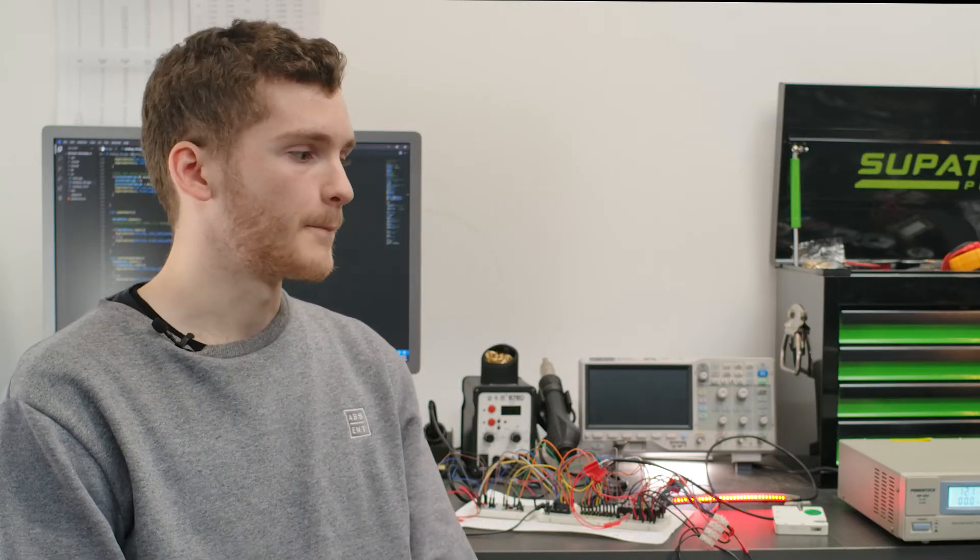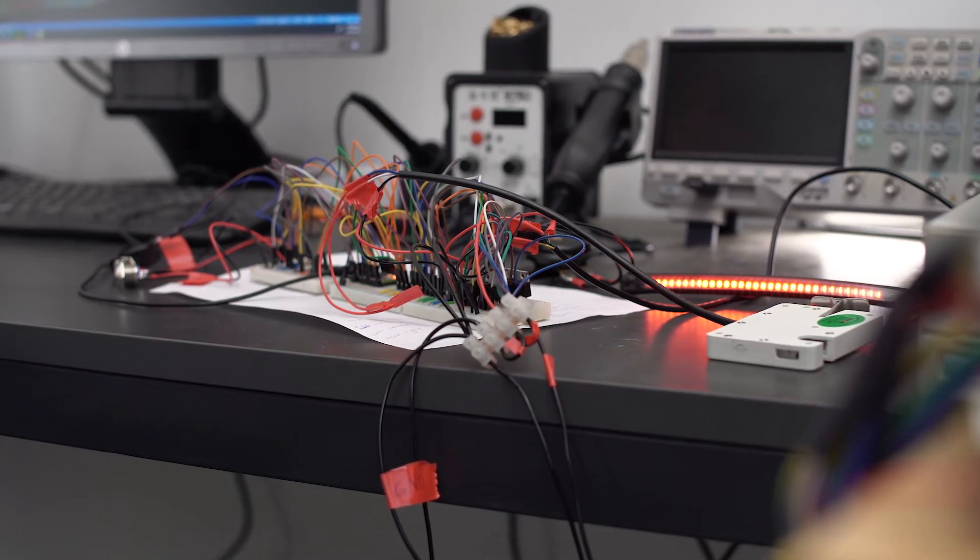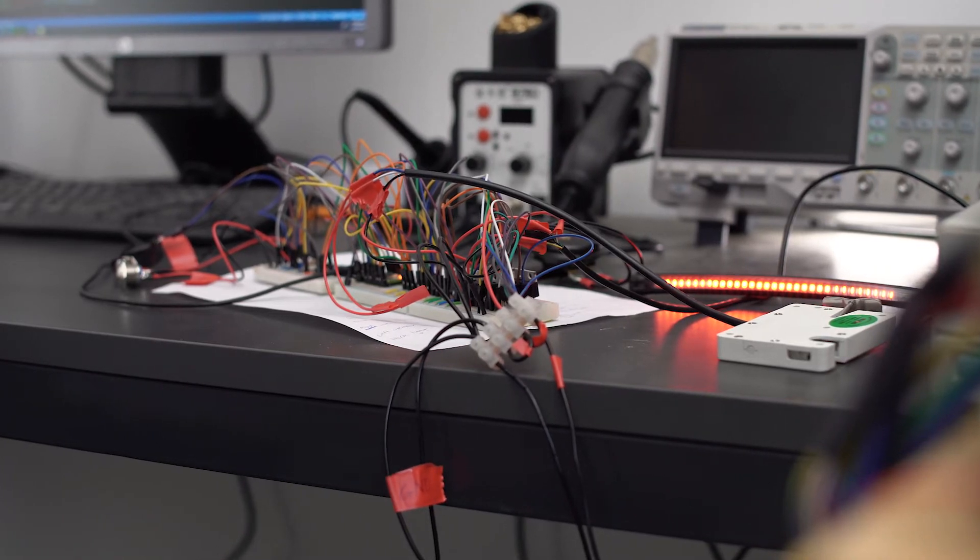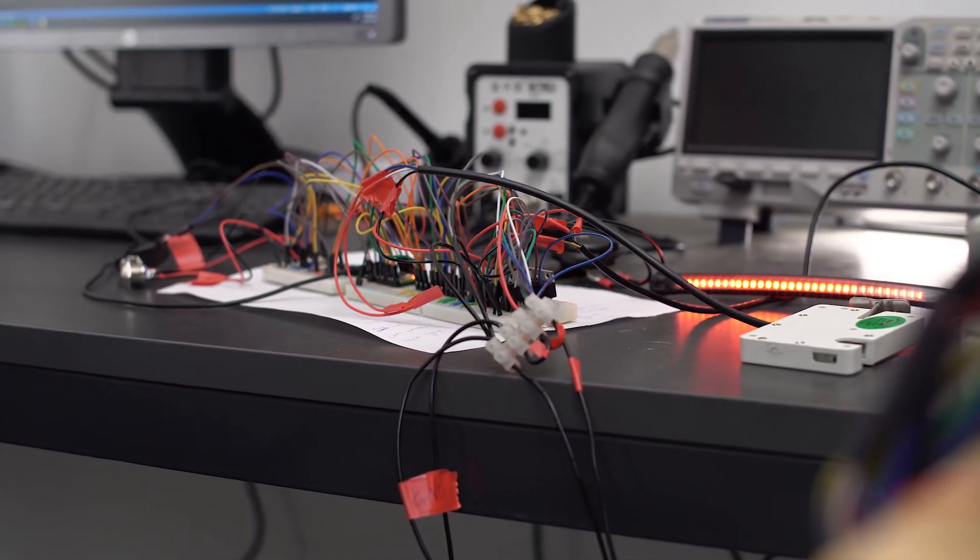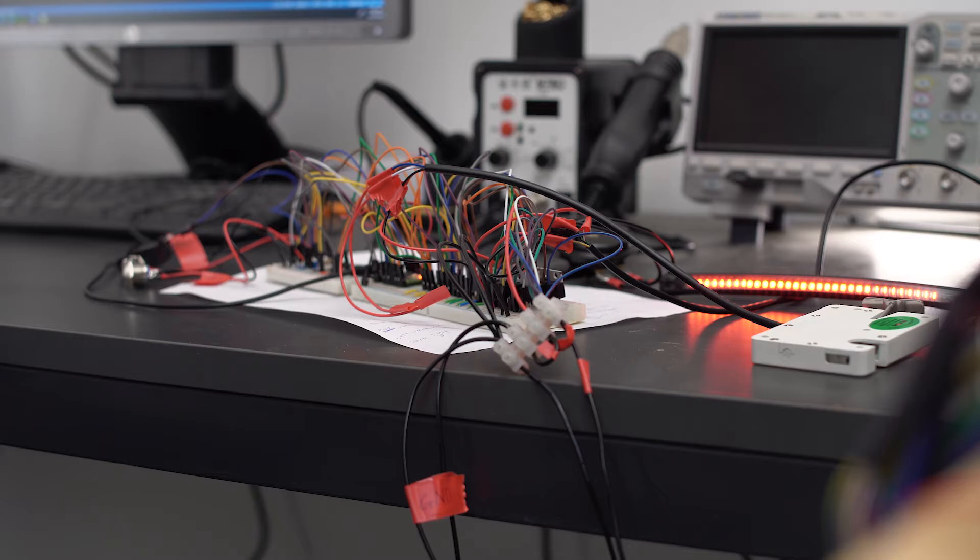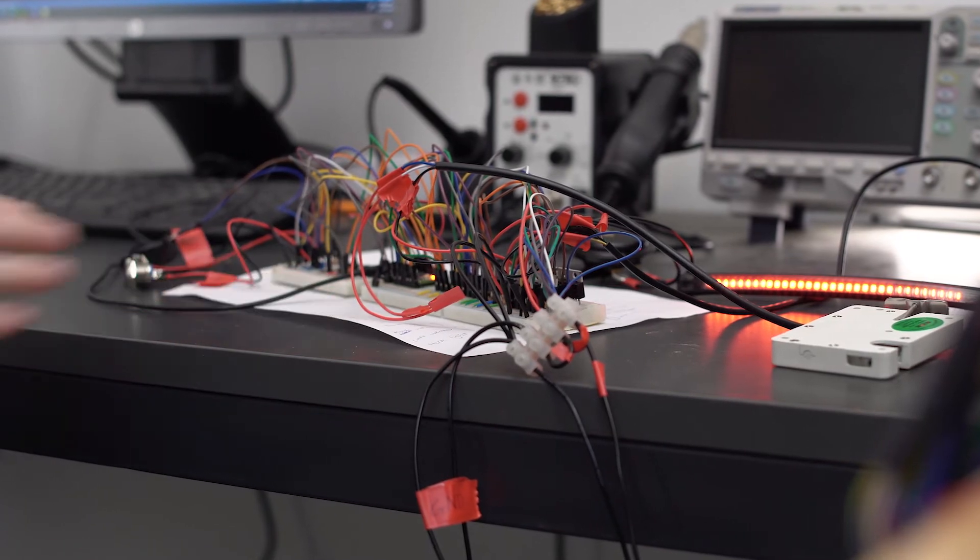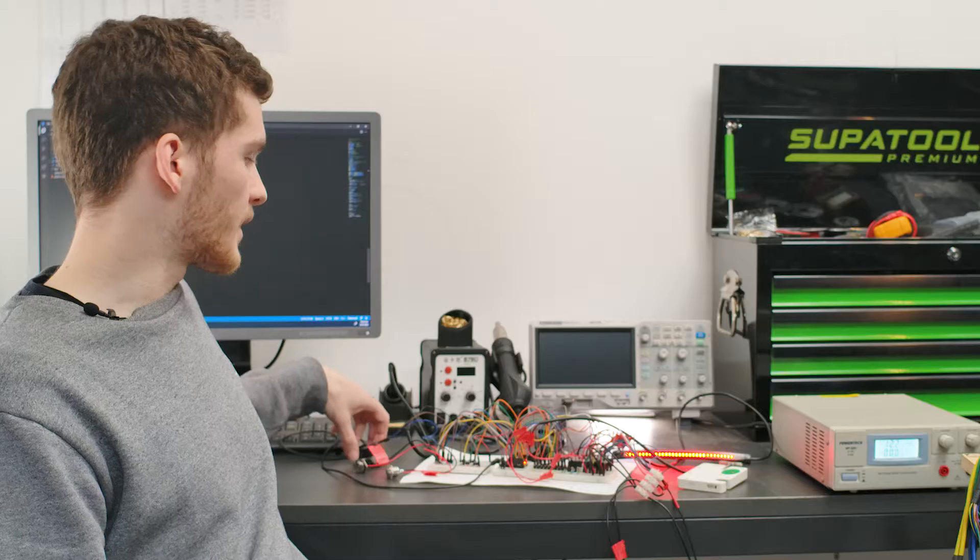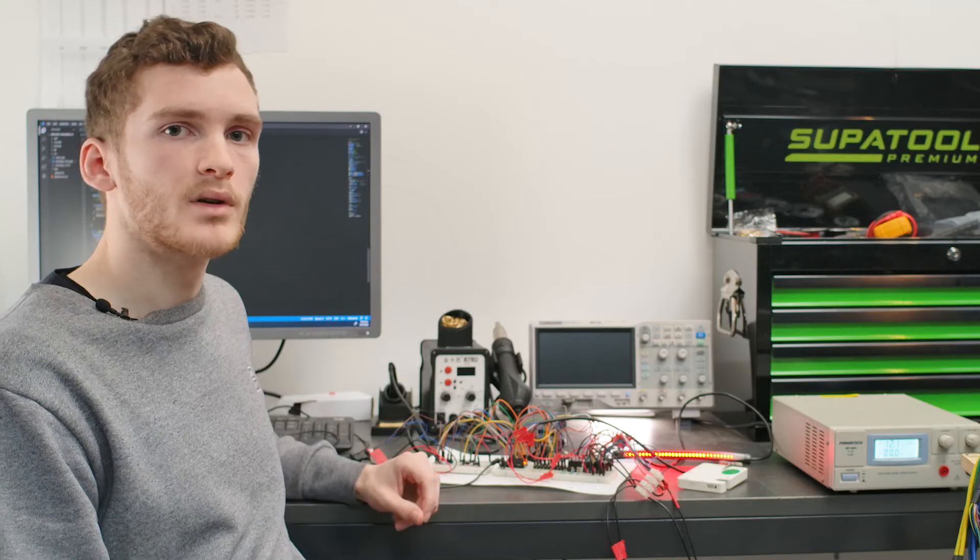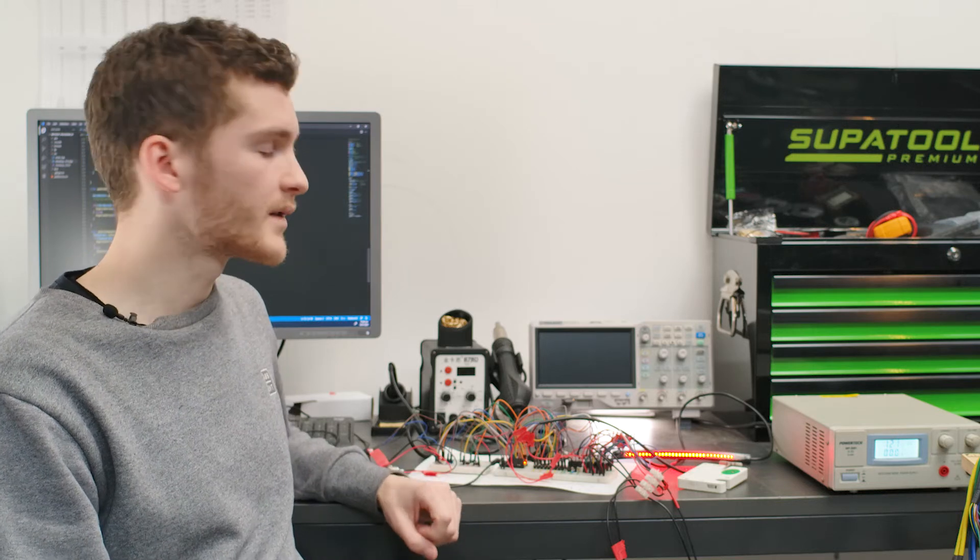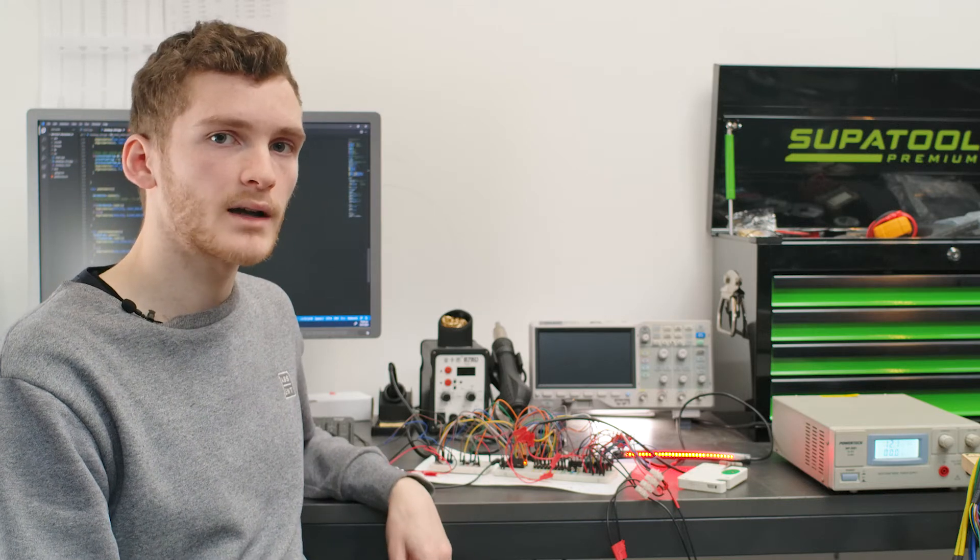It's all based around a microcontroller which does all the information processing and controls the outputs, reads the inputs. I've got a mock-up system at the moment set up on these breadboards. These are just dummy inputs that can be substituted for the actual buttons on the handlebars of the bike.